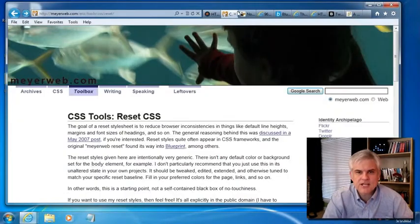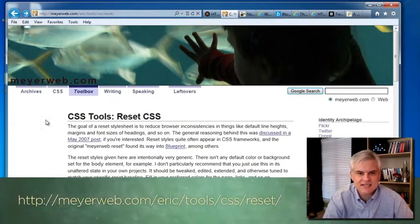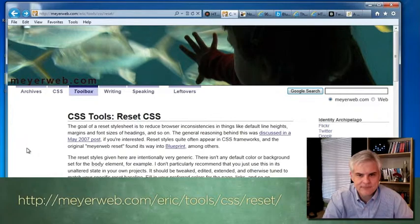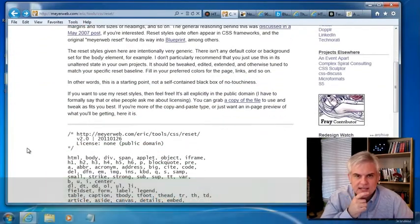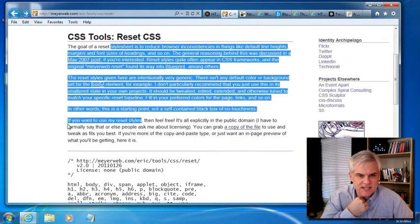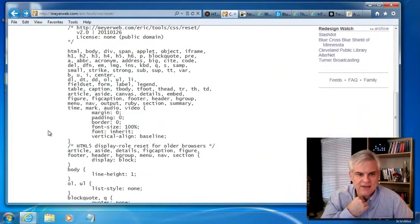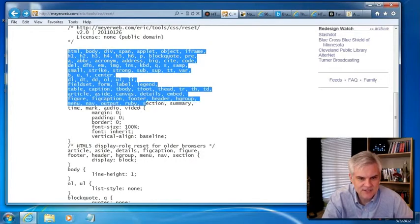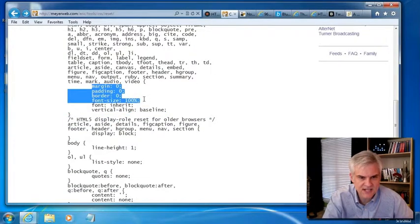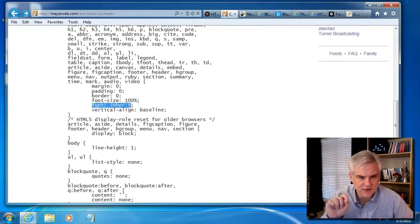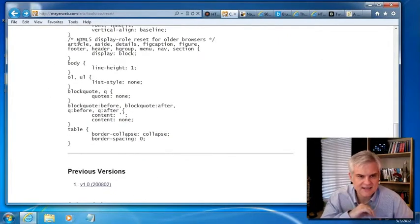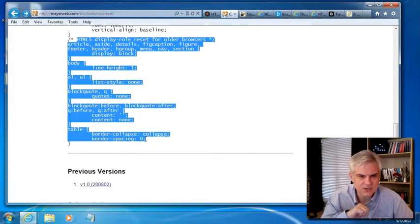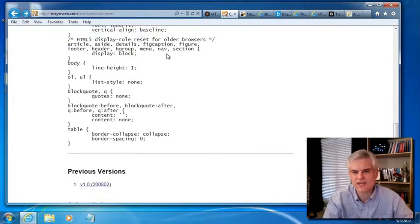So probably the most popular CSS file out there is the reset.css. It was created by Meyer. However, essentially what it does, as he explains through here, is that it zeroes out virtually everything. Take a look at it. Every single tag, it sets the margin, the padding, the border to zero, the font size to 100, inherit whatever the default font for the browser is, and vertical align baseline. And then he does some other things like set line heights and so on. But essentially it zeroes out everything.